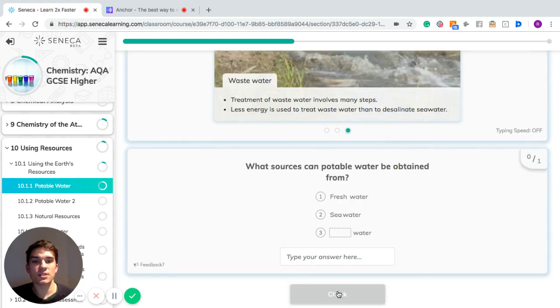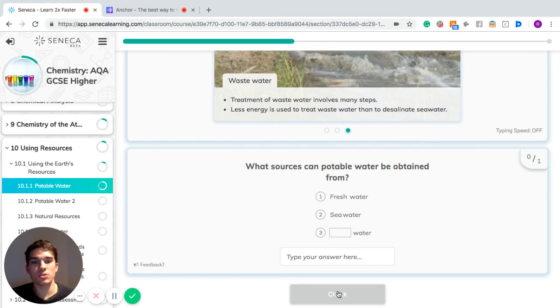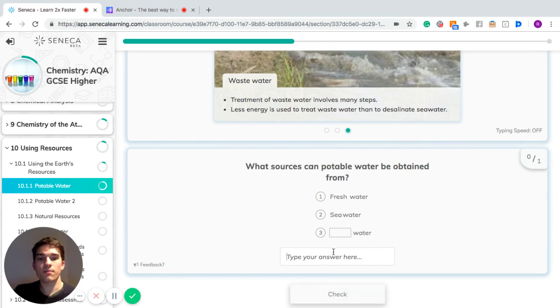So what sources can potable water be found? Remember, it's freshwater, seawater, and wastewater.